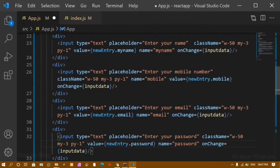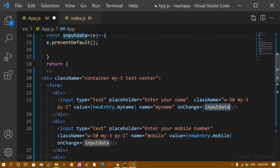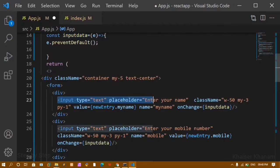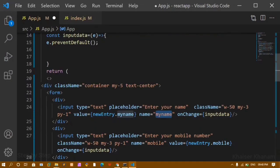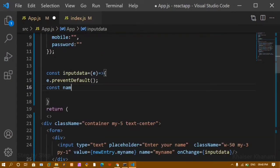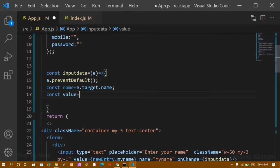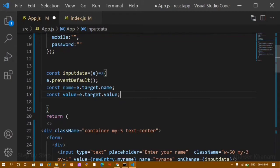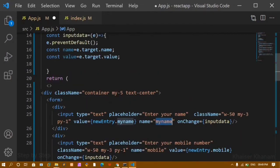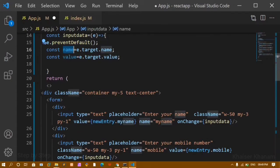The inputData function is assigned to all input fields. Inside this function, after preventing default, I create two variables: name = e.target.name to get the name attribute of the targeted input field, and value = e.target.value to get whatever the user typed. I'm storing the name attribute in the variable 'name' and the typed value in the variable 'value'.